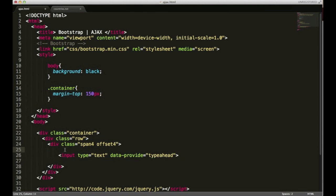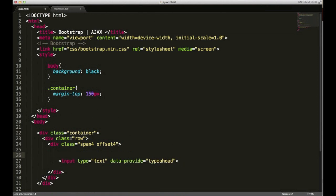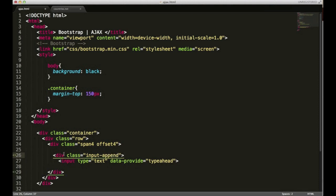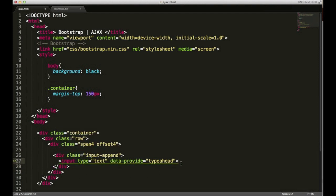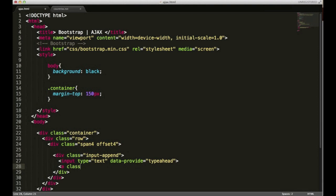I'm actually going to style this out a little bit. I'm going to wrap a div around this input and it's going to have a class of input-append. Just under my input type I'm going to have an anchor tag.